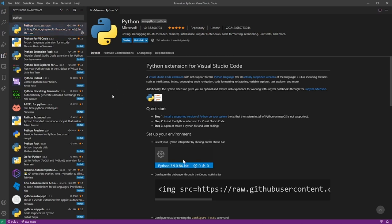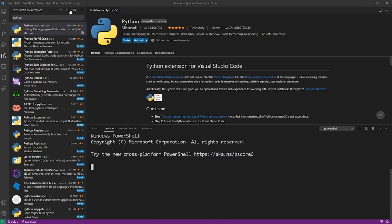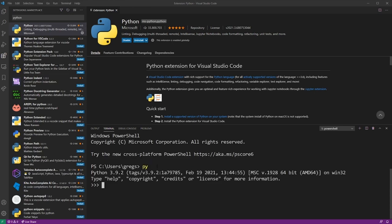Now, go ahead and go into the Terminal drop-down menu in your VS Code Editor and click on New Terminal. At this point, you can already start using the Python shell. Just go ahead and type py and hit Enter.